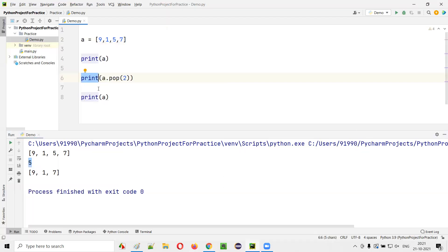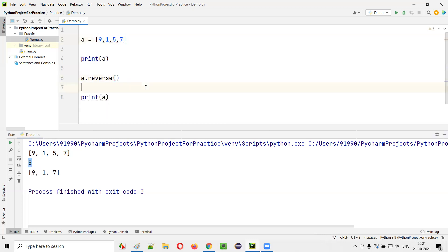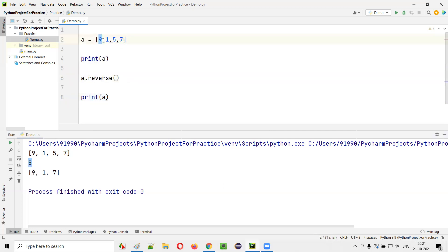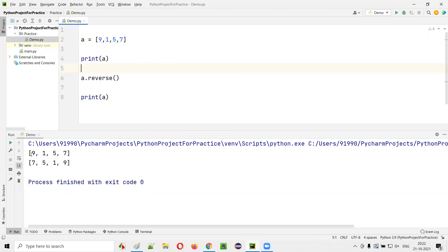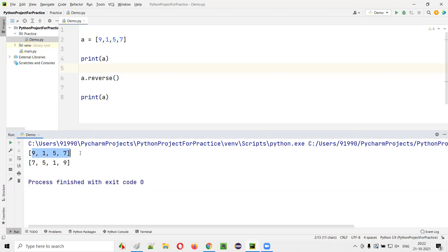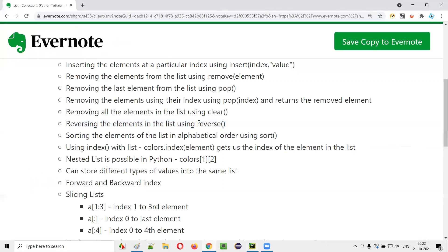Next is reversing the list using A.reverse(). With the original list [9,1,5,7], after reversing, the element at the last position comes first and the first goes last. Running the code shows the reversed result: 7, 5, 1, 9.